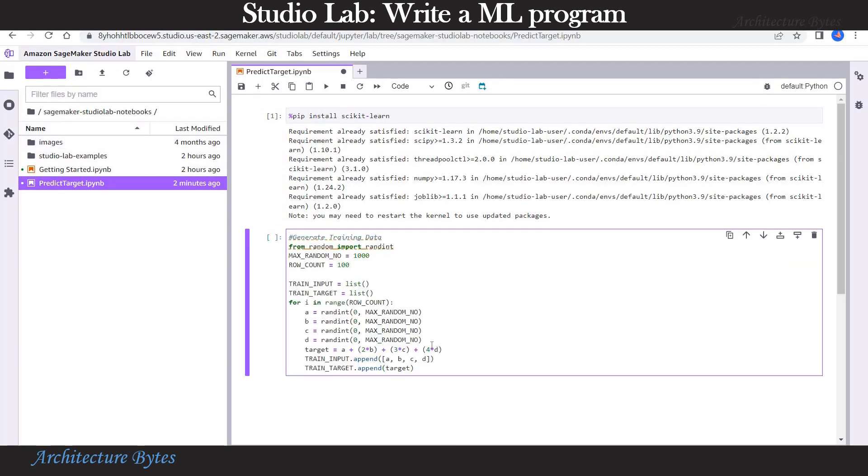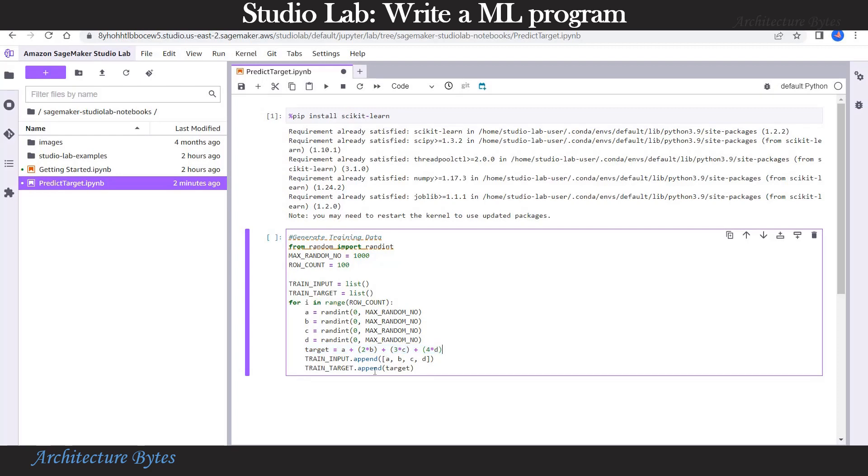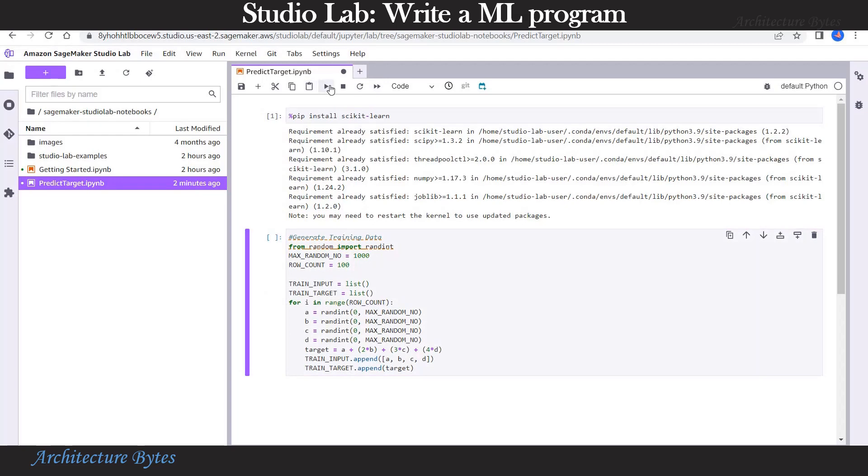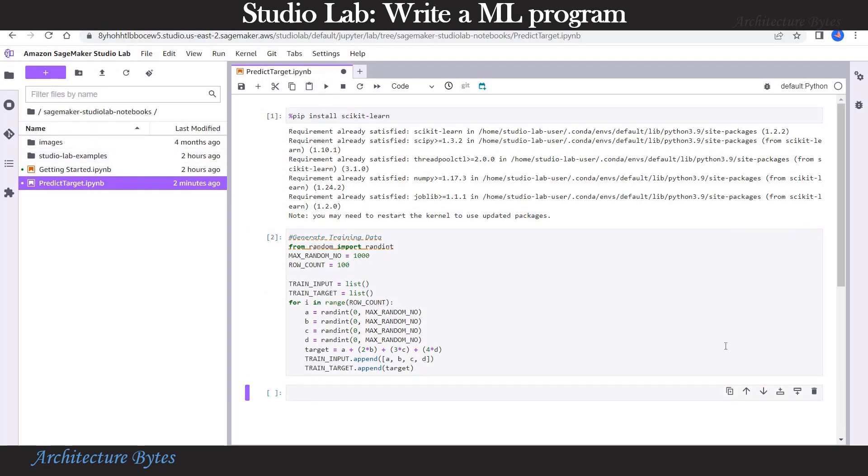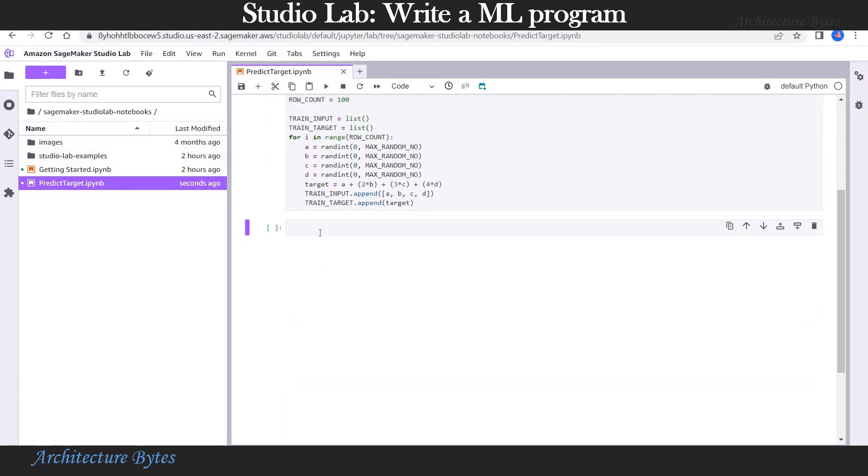Let's generate some training data here. Using a simple for loop, we generate some training data. Our target is a simple equation. Our training input is A, B, C, and D. And our target is as per the equation.